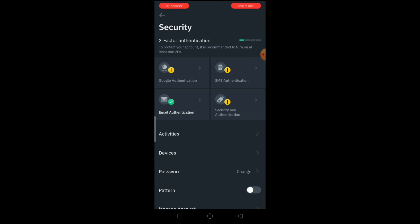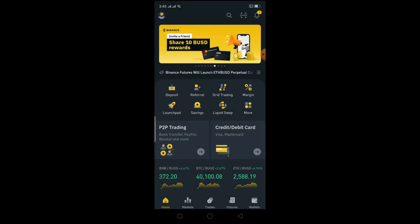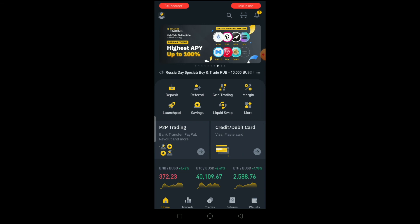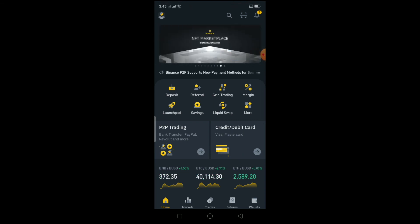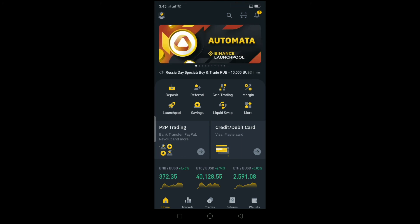That's basically how you turn on two-step verification on Binance. If you found this video helpful, hit that like and subscribe button with notifications on. If you want to sign up into Binance, use our referral link in the description to get a ten dollar bonus. I'll see you guys in another video — bye bye and have a nice day.